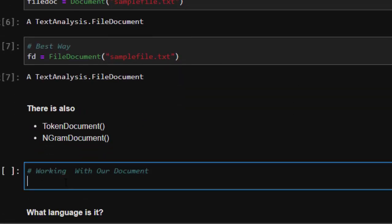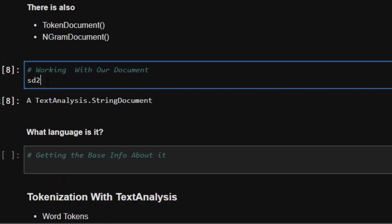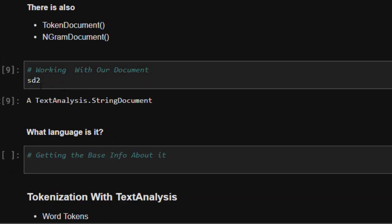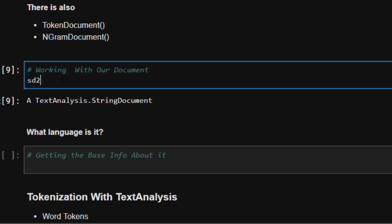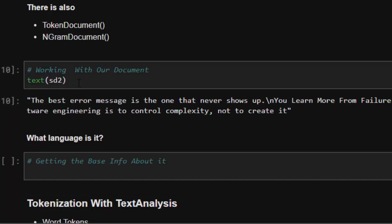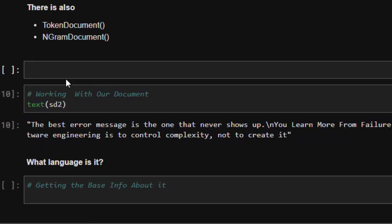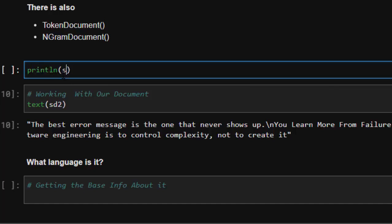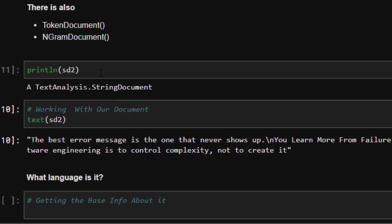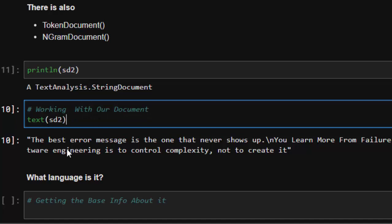Now, how do we work with the text we have? We had `sd1` and `sd2` as our string documents. The best way of working with them is to use the `text()` function — `text(sd2)` — and it will print the content perfectly. If you just do `println(sd2)`, it gives you the type of the file, but to actually read the content you use `text(sd2)`.